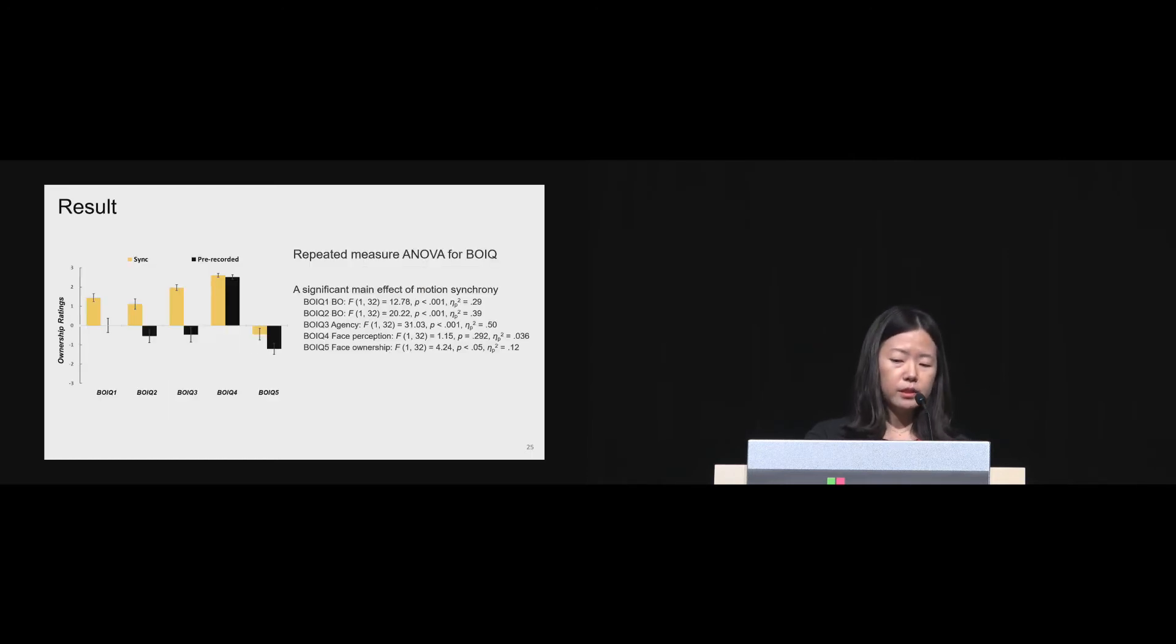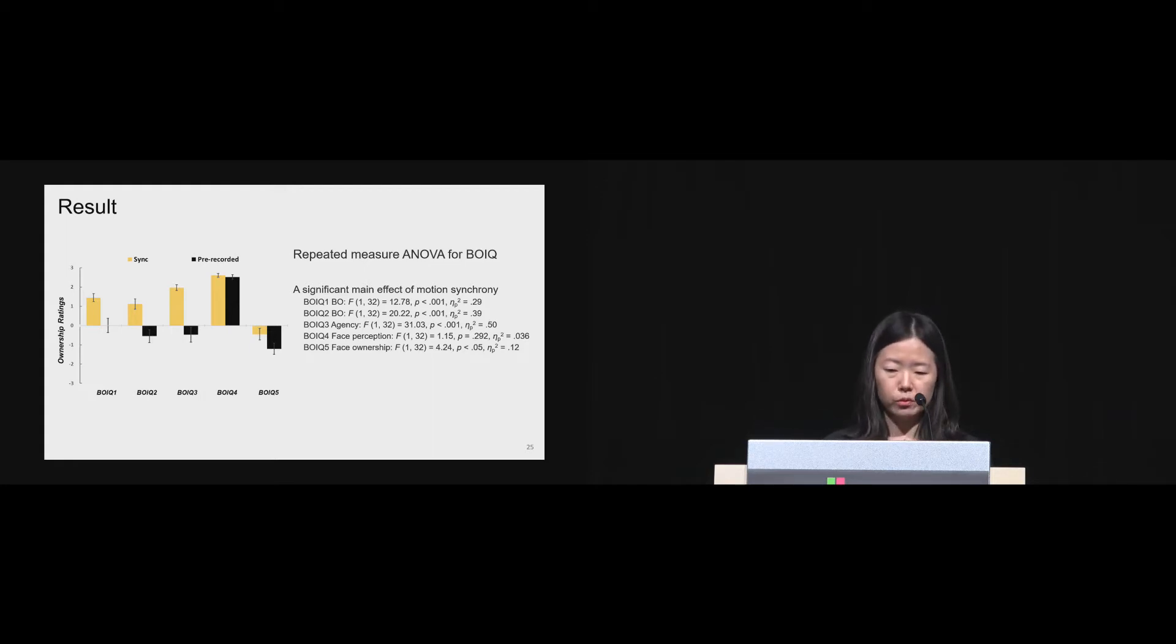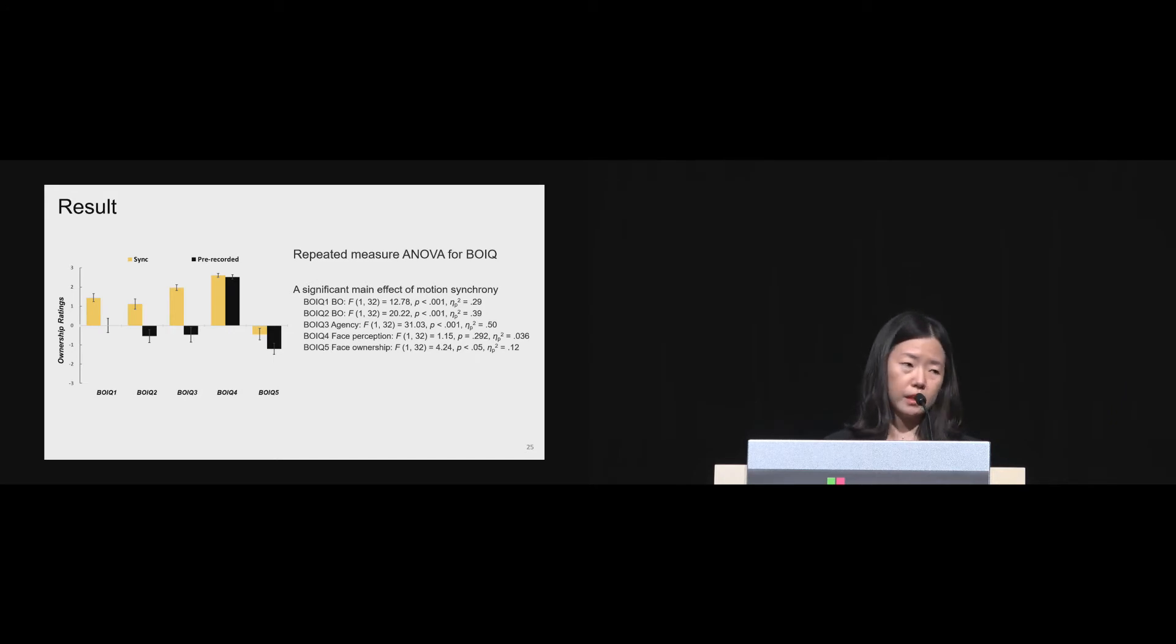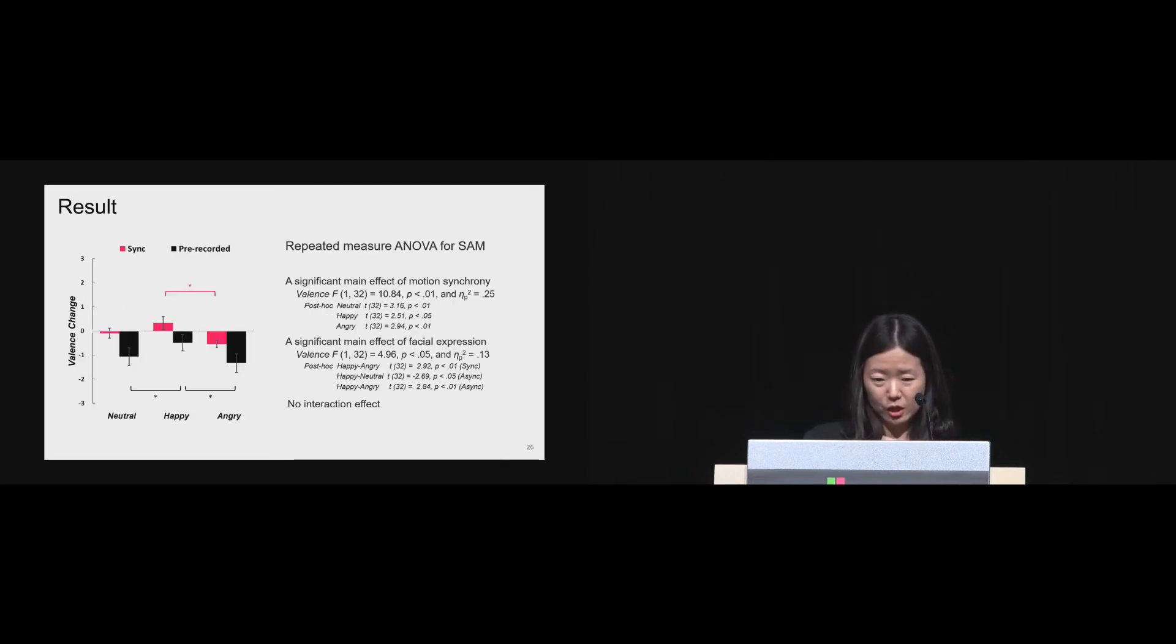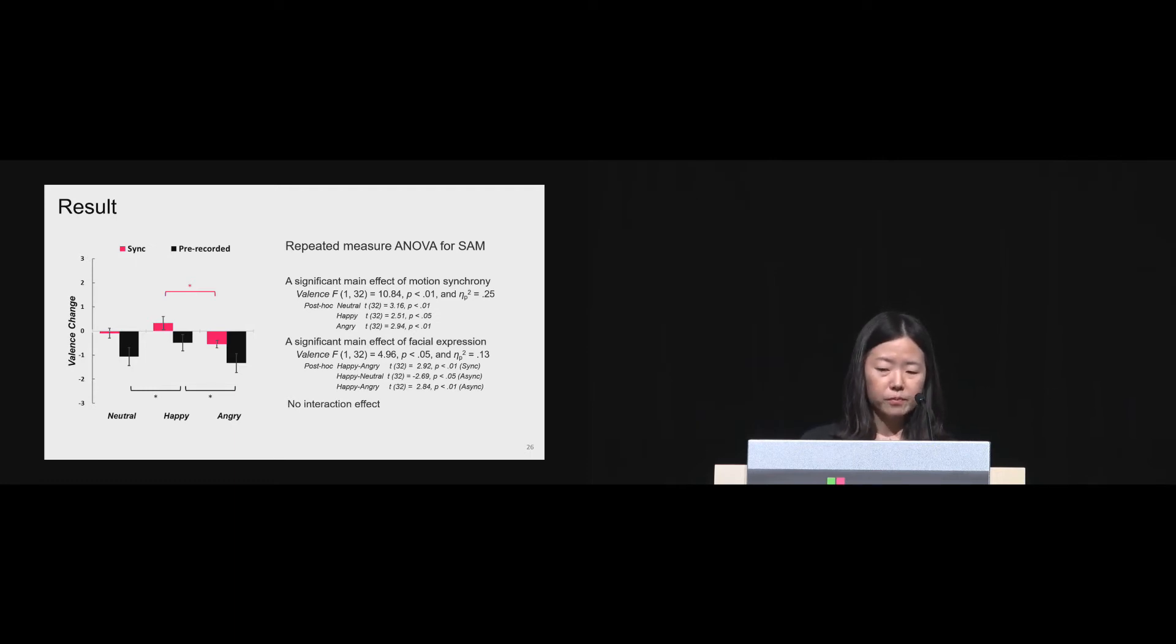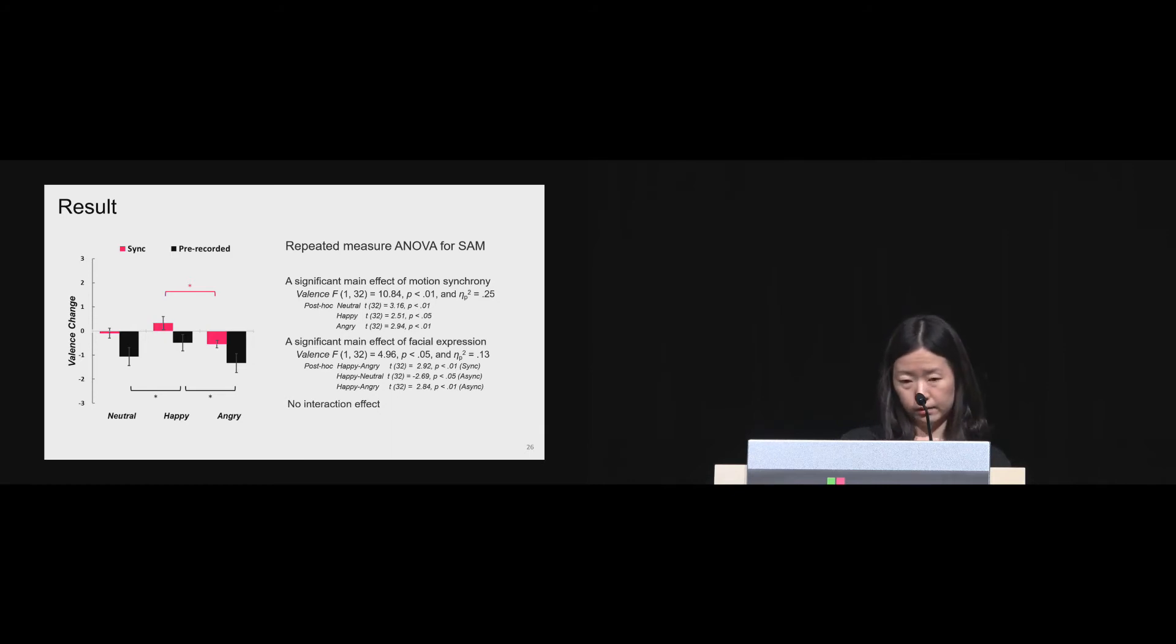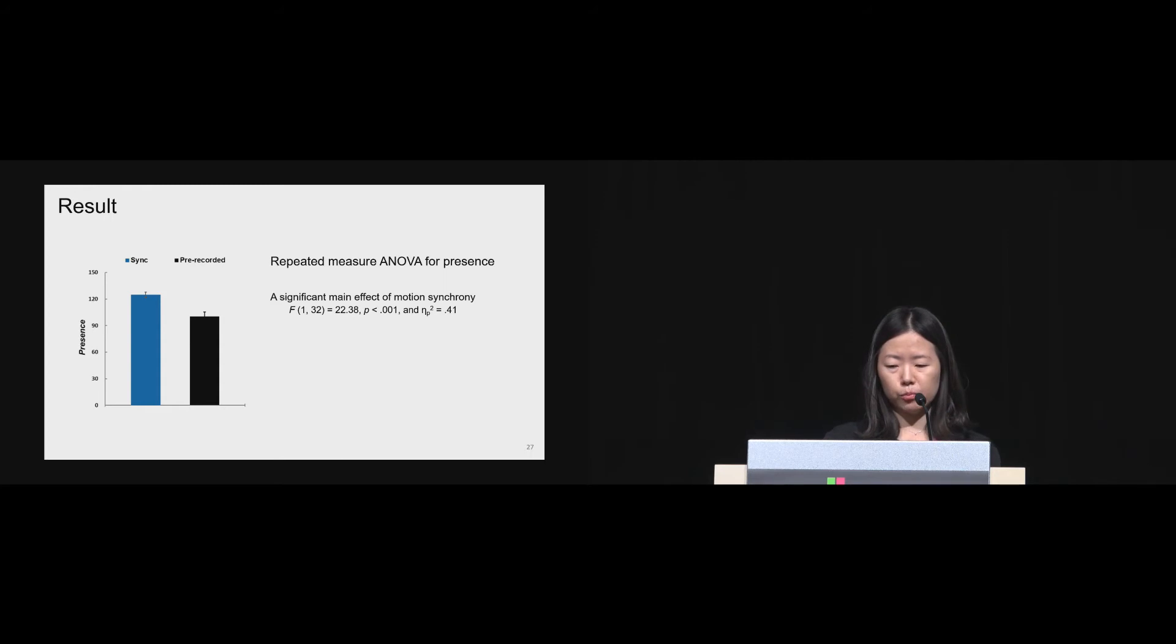For the results in study two as well, some of the results in study one has replicated. That is, a significant main effect of motion synchrony on body ownership and agency and face ownership was found. But in both conditions, people reported they could not feel the face ownership, and no significant effect was found for face perception. For the emotional responses, the results showed that people felt significantly higher valence in the sync condition as well, especially for the happy face than the other faces. No interaction effect was found between those two factors. Also in the presence, a significant main effect of motion synchrony was found as well.